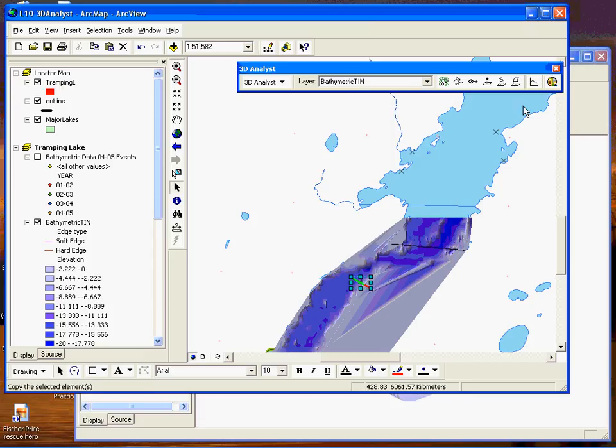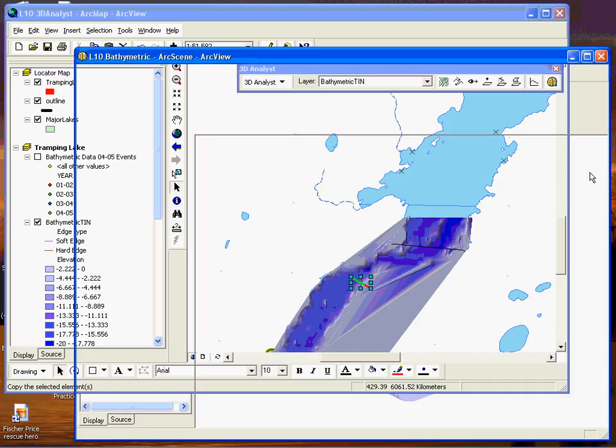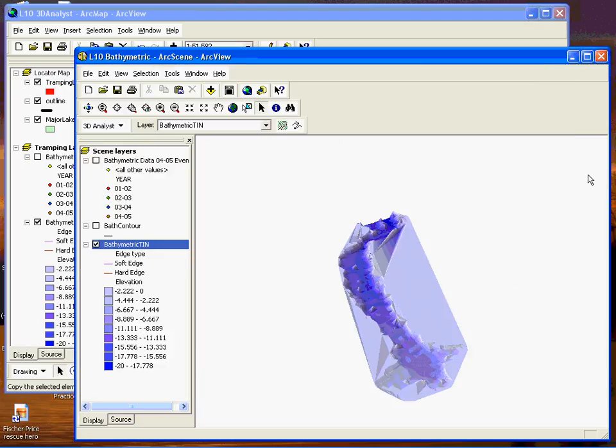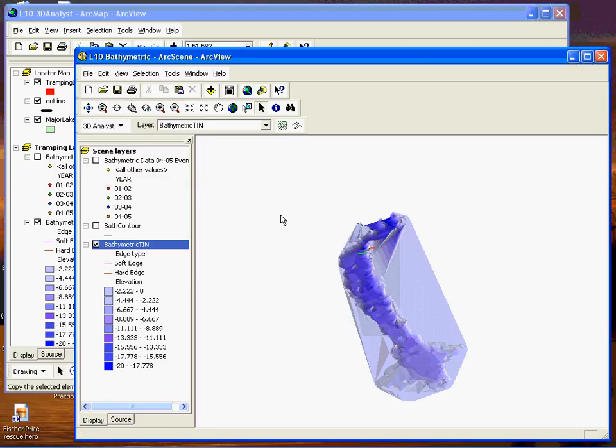And then I'll hop over to ArcScene here and choose edit, paste. And you'll see it's been added right there.